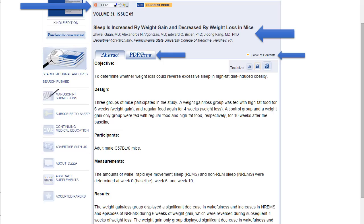When I click on that article, up at the top I can see the title of the article, the authors, and their affiliations. At the very top, I have an option to share. This gives me things like Facebook, Delicious, and Google Plus. It also gives me an option to email this article to myself.